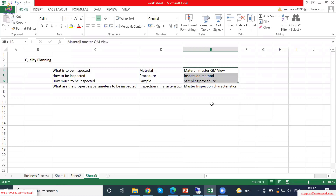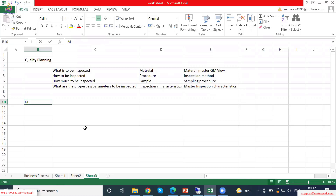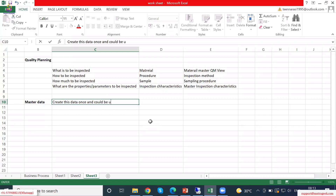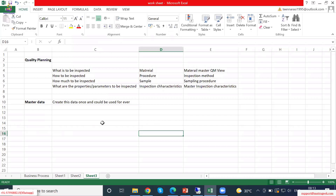Why is it called master data? For any material we will plan this once, because it's a plan. We will not do planning every time. We just plan and set the data: this is the material, this is the inspection method to be used, this is the sampling procedure to be used always, and these are the parameters to be inspected always. The word 'always' is very important — that is what makes it master data. Master data means you will create this data once.